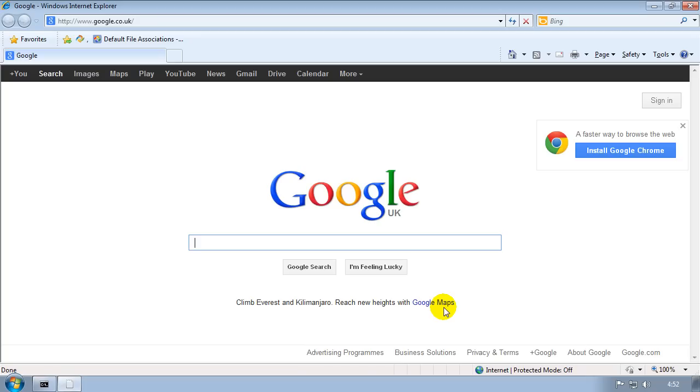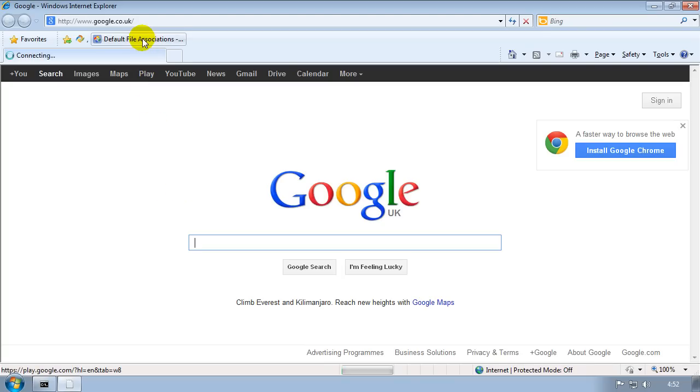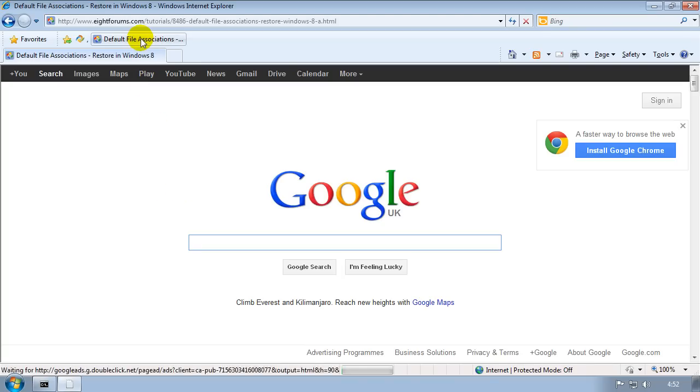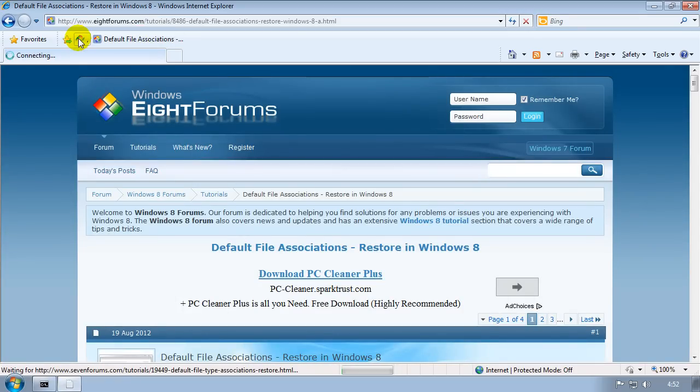You're using Internet Explorer because I know it's on pretty much every machine that's got Windows. So just for this example to make it easy, I'm going to use Internet Explorer. When you load up Internet Explorer, you're going to want to go to either eightforums.com or you're going to want to go to sevenforums.com.